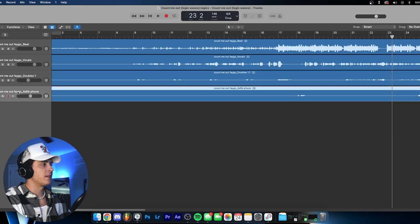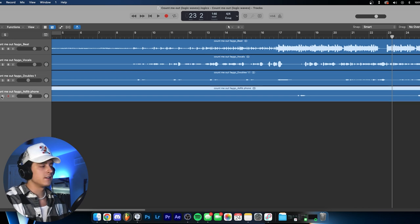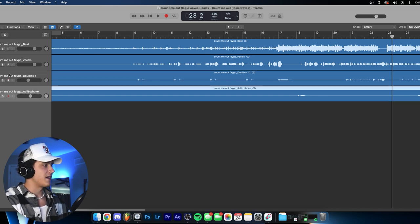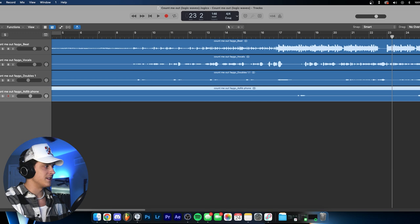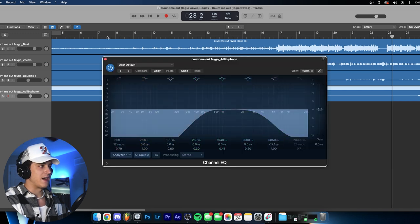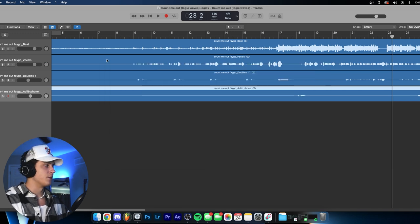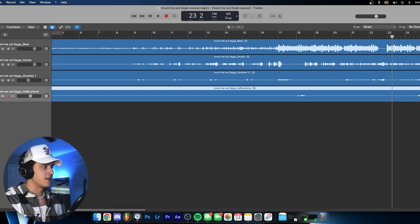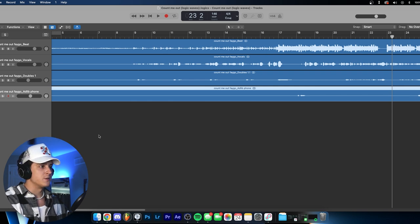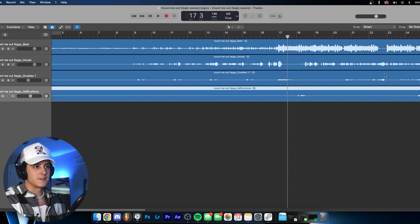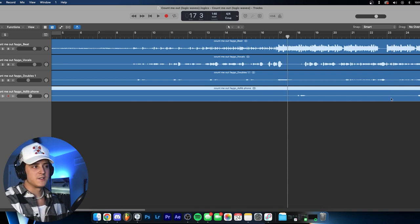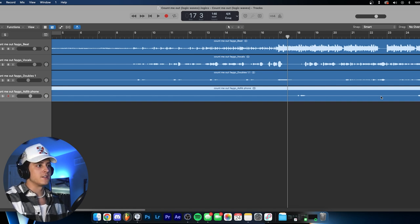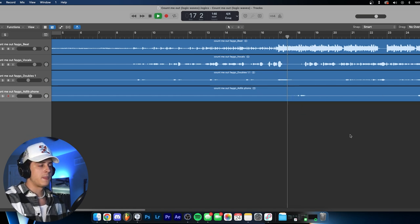Yeah, that's pretty much it. And then we have like this phone ad-lib, which is basically the same as the double ad-lib. The only difference is the EQ pulls out a little bit more of the high end so it sounds like it's kind of like in a phone. And then the reverb is just not as strong here, it's at minus 14.2. And this only happens like a few times - there's like only like two parts of the track where this vocal actually kicks in, it's right here.